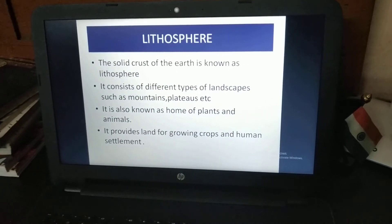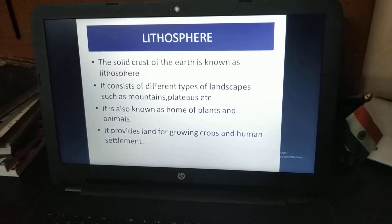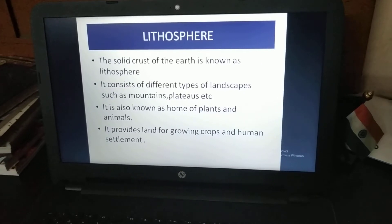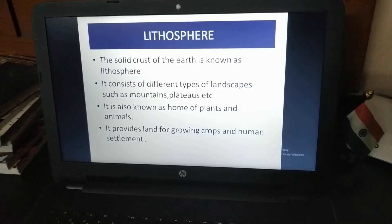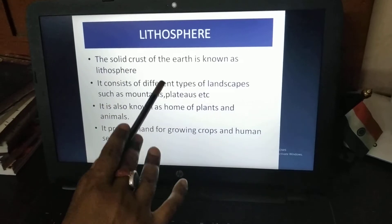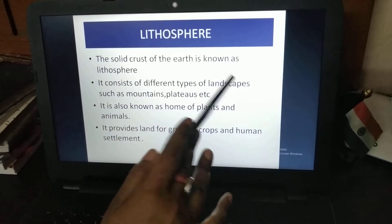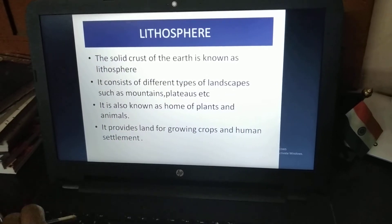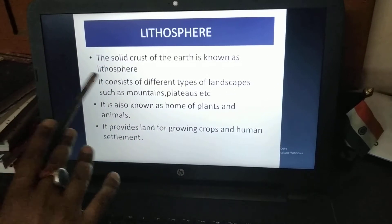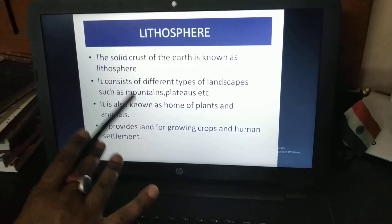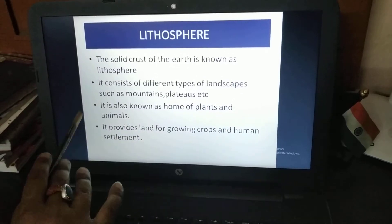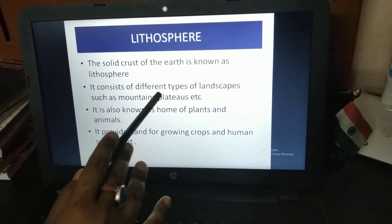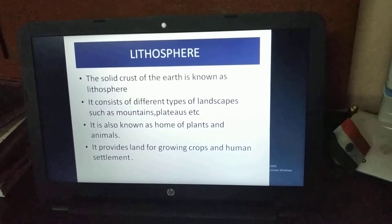Now we will discuss the lithosphere in detail. The solid crust of the Earth is known as the lithosphere. It consists of different types of landscapes, such as mountains, plateaus, etc.